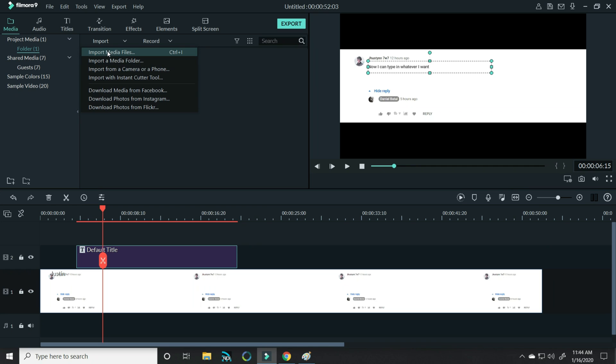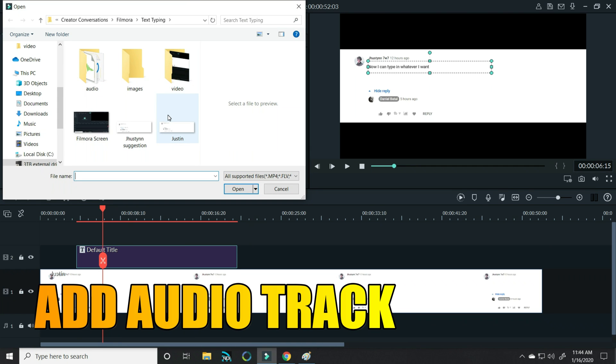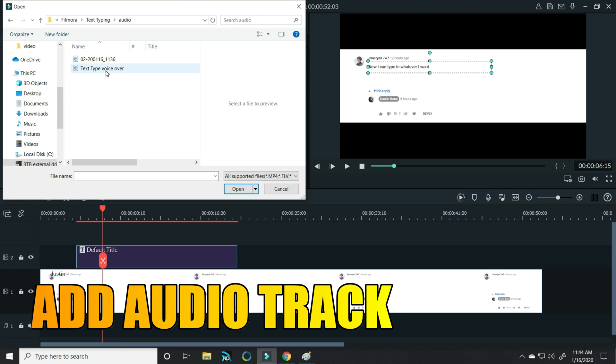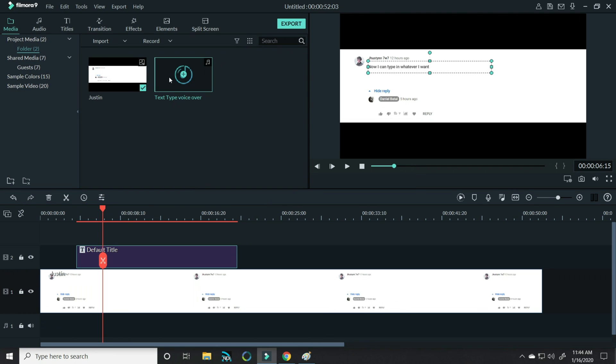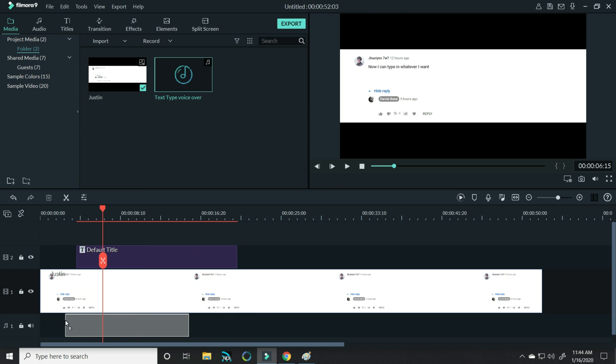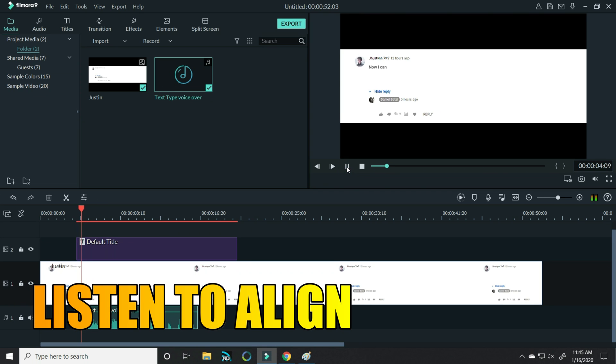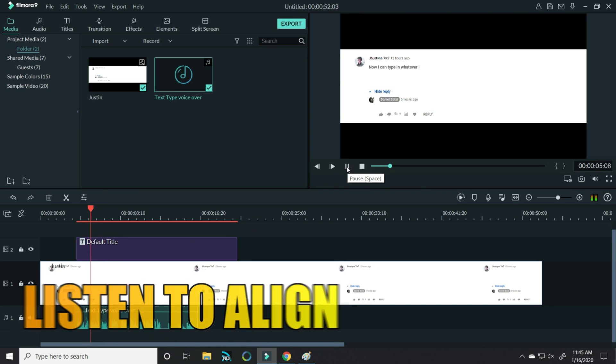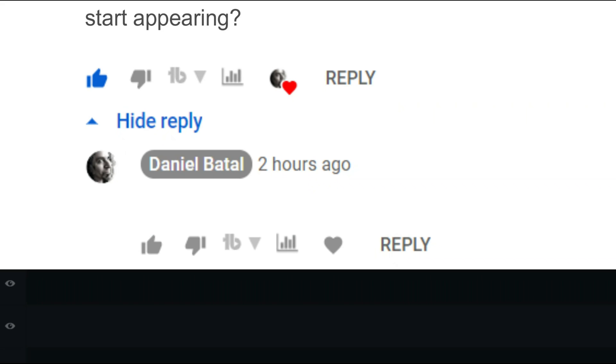I actually had my audio track pre-recorded, so I brought that into Filmora and dropped that down into the timeline. Listening to my audio, I could time align what was being typed with what was being said.